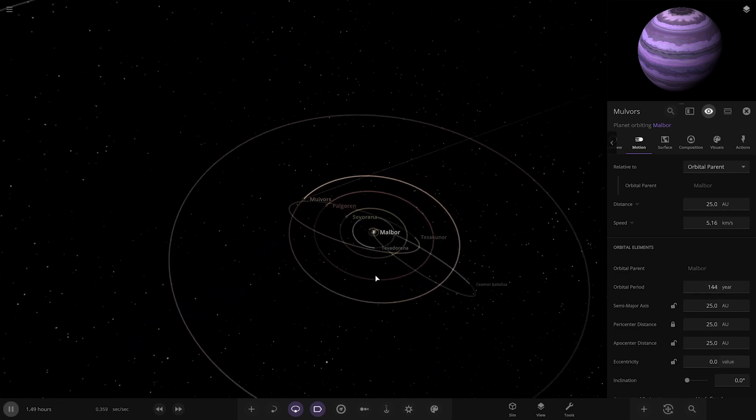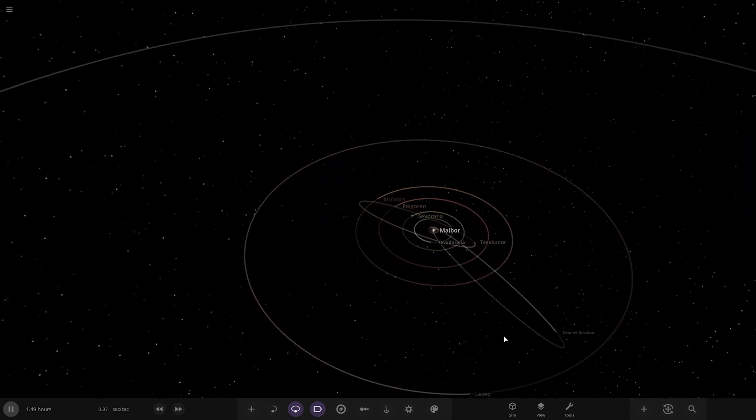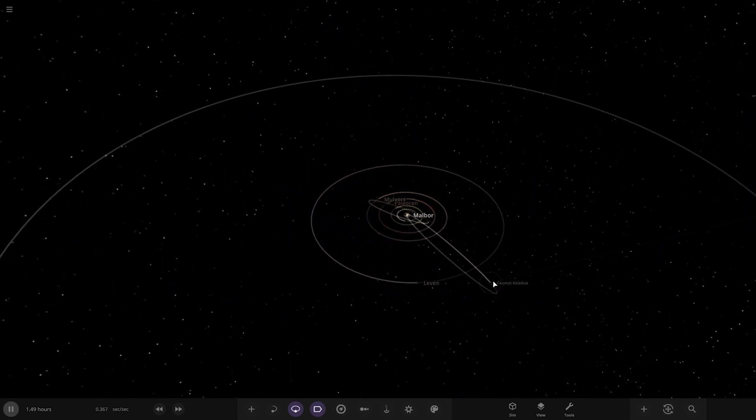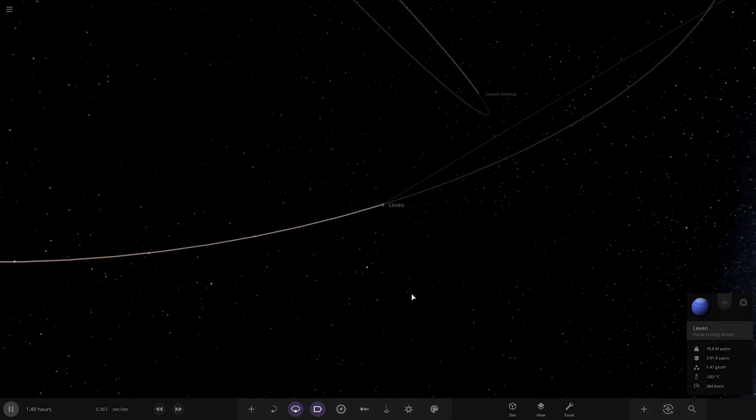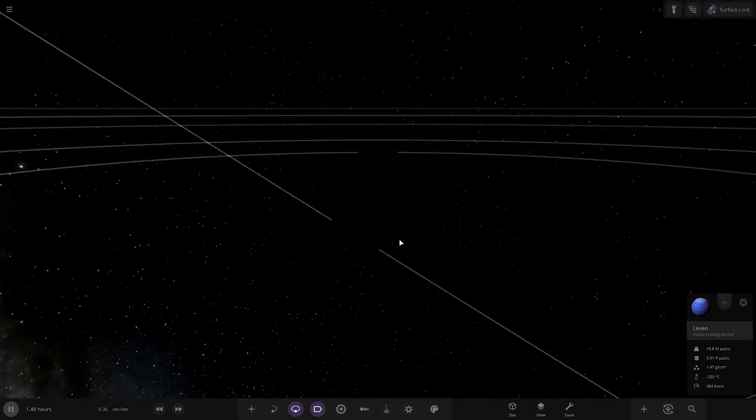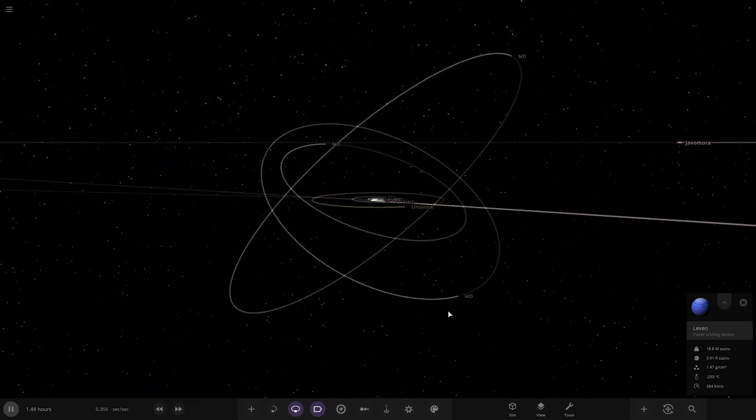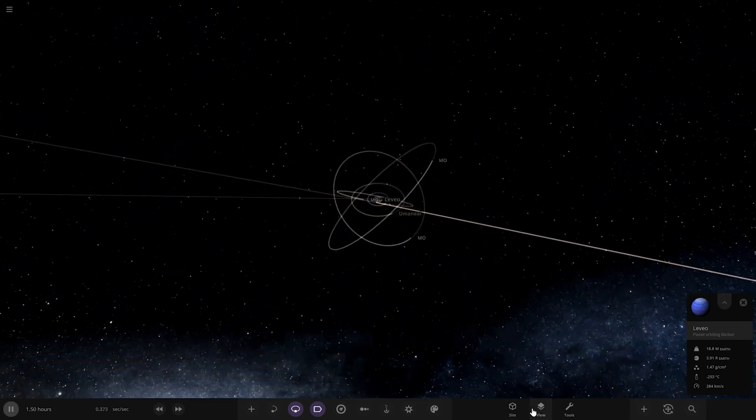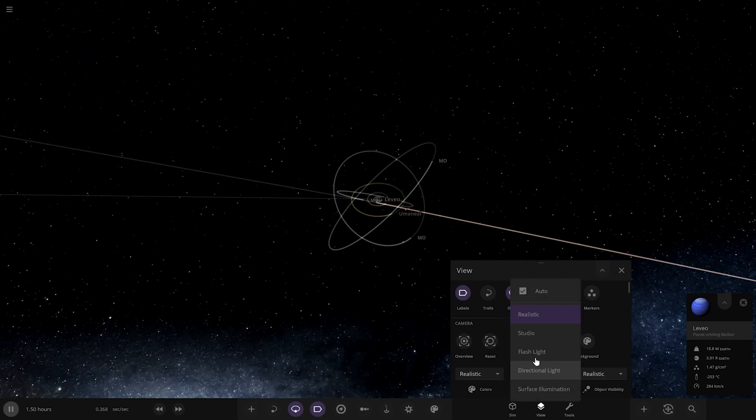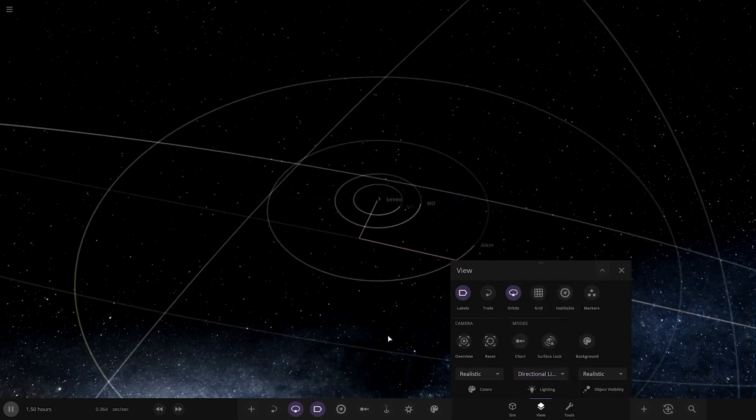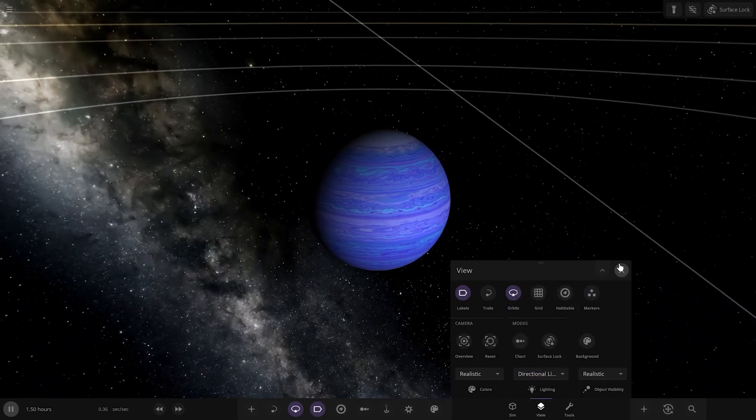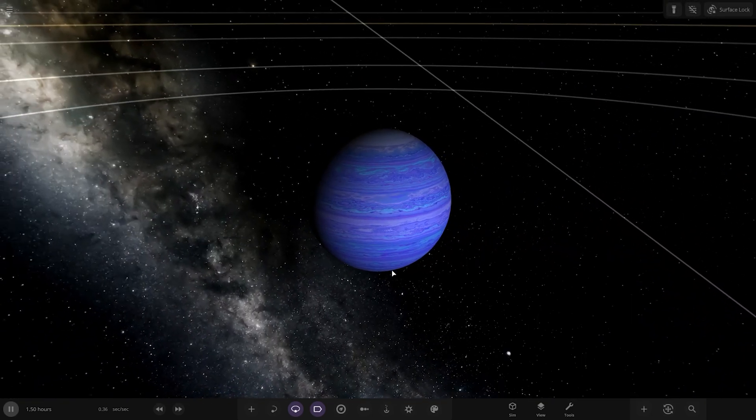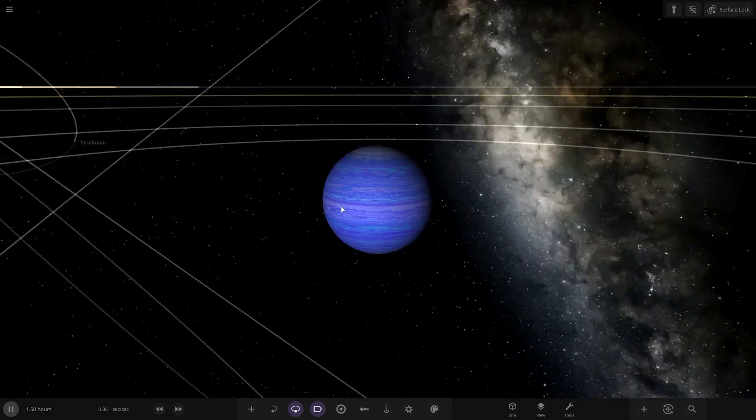Even further out, there's a comet over there. We've got Levio over here. Complete darkness now. Let's change our lighting mode. Directional. There you are. That's better. Looking good. Nice looking gas giant for sure.